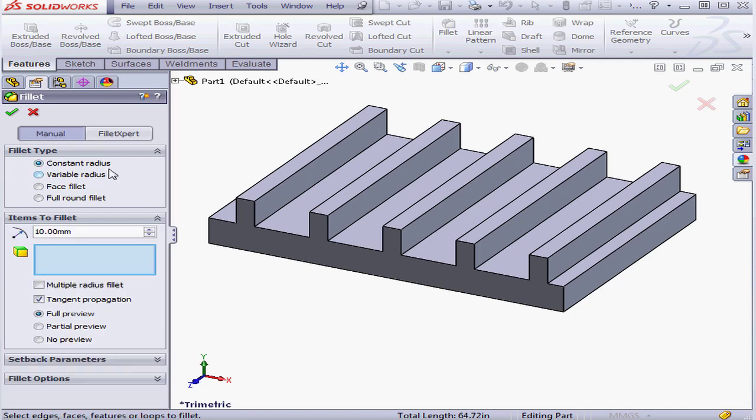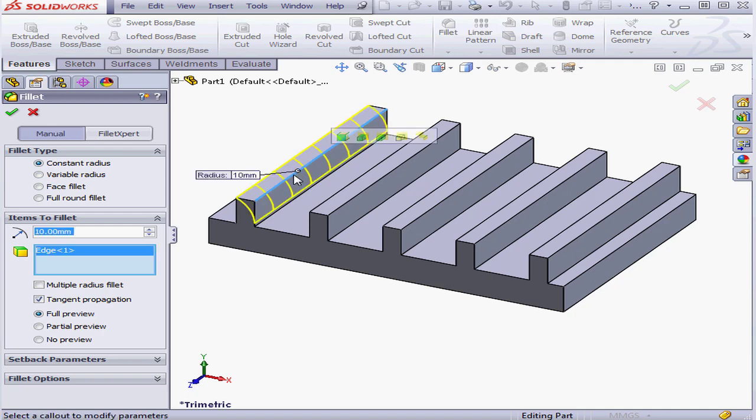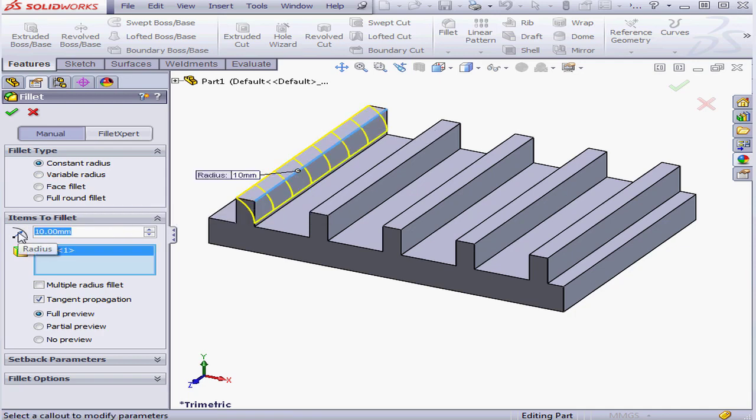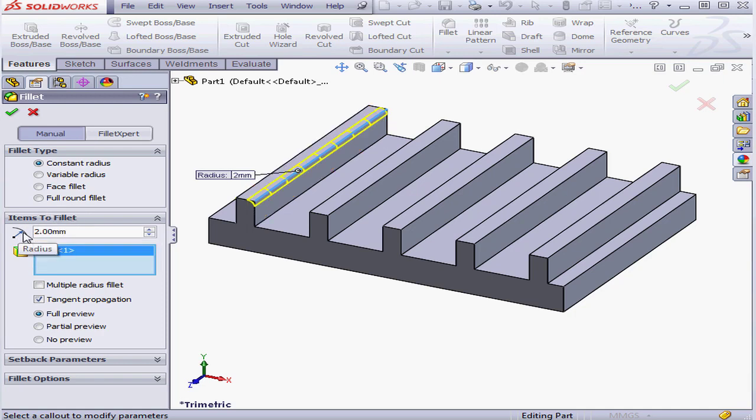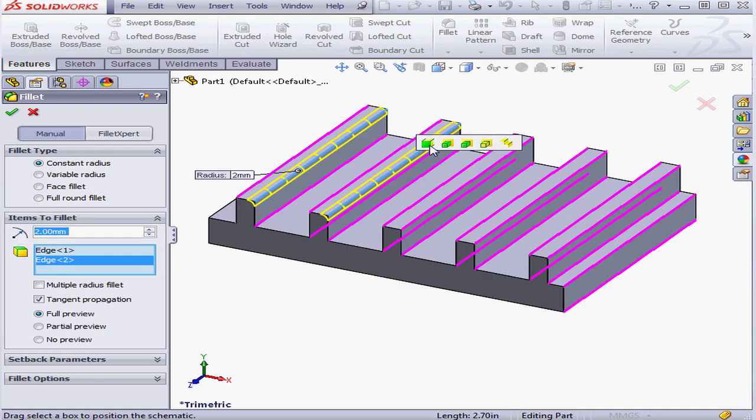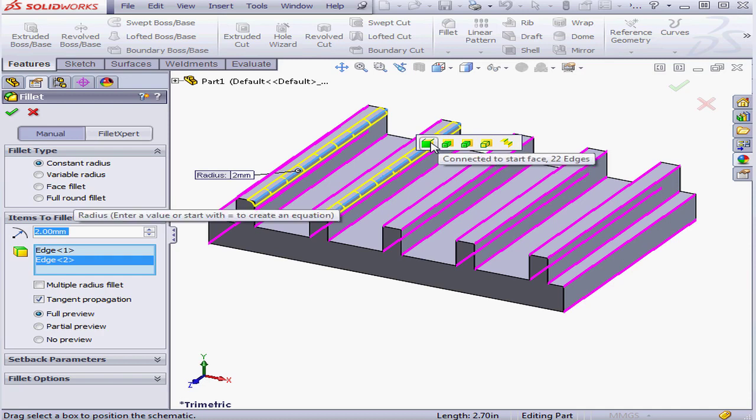Let's select Constant Radius Type. Select this edge. We'll change the radius value to 2 mm. Tab to register. And let's select this edge.